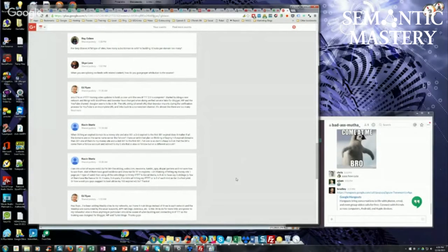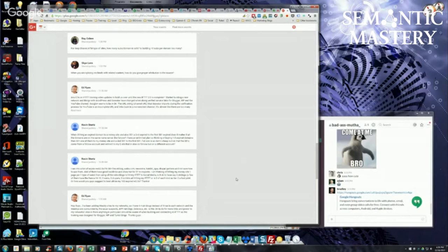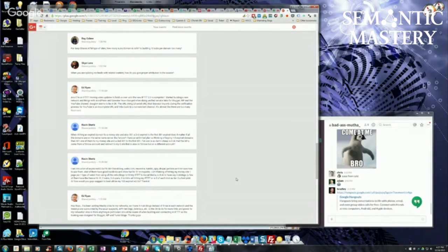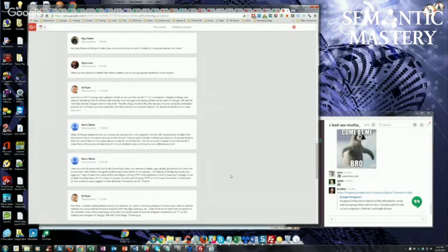I'm thinking of hitting my money site one page per one type of Web 2.0, then using all the extra blogs to hit my IFTTT and social media. Is it okay to have, say, three EK blogs? A few of them have the france TLD .fr, three webs, three Drupal, three Tumblr, all hitting my IFTTT, or is three of a kind as tier two a footprint?